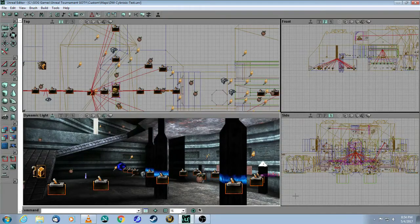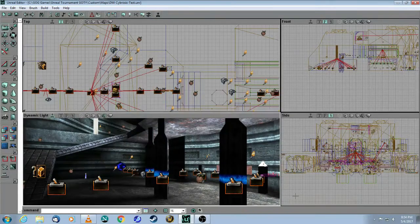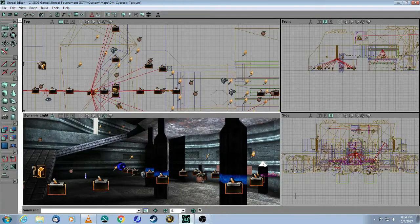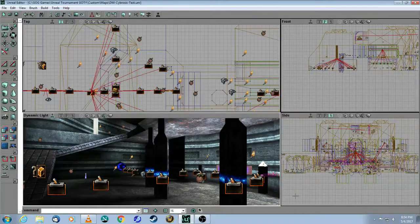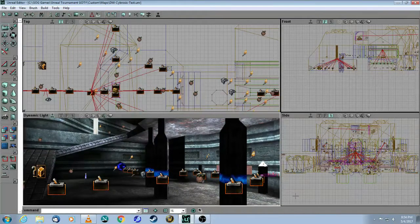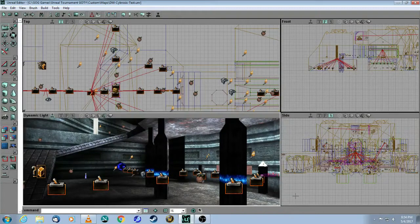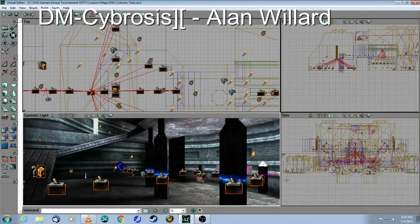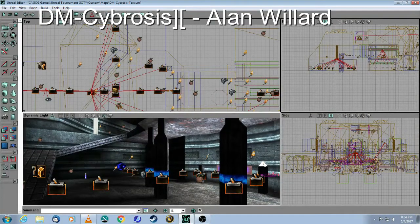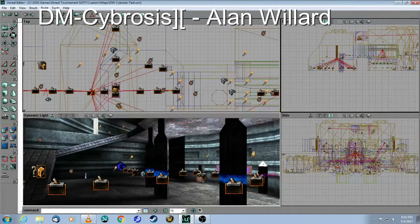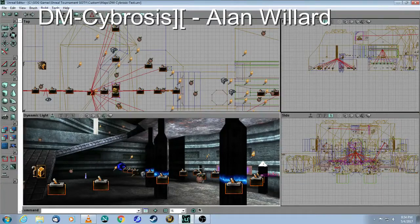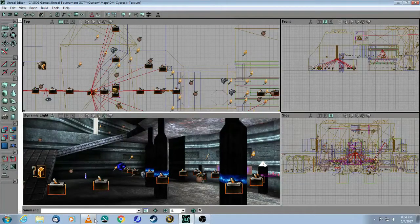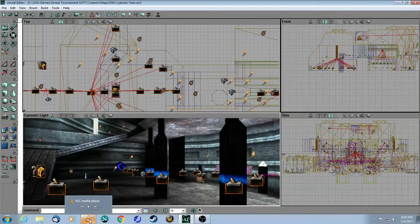This is a tutorial for Unreal Editor 2 for the original Unreal Tournament Game of the Year Edition. In this video, we will take a look at the trap. This is a map called DM Cybrosis 2 from Alan Willard. First of all, let's show you an in-game clip of the trap.